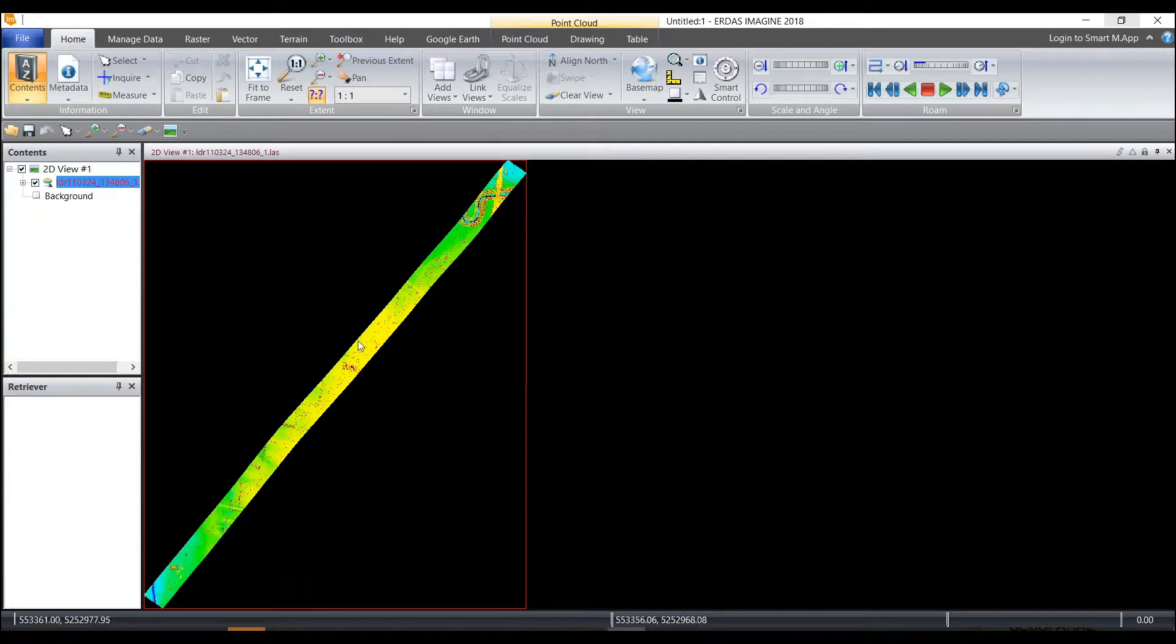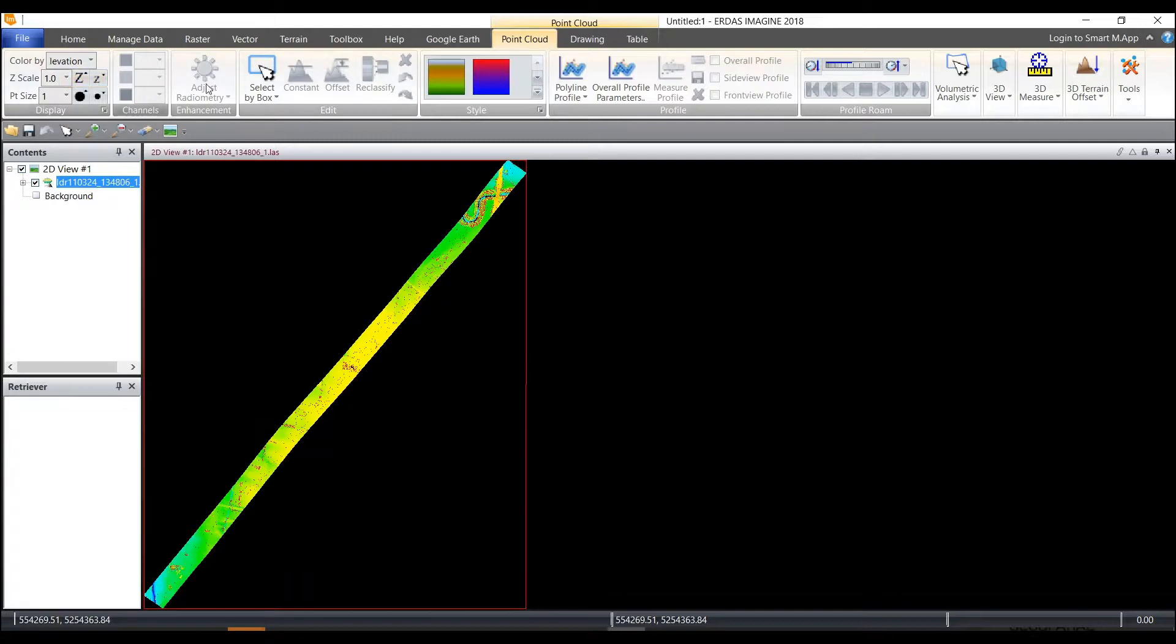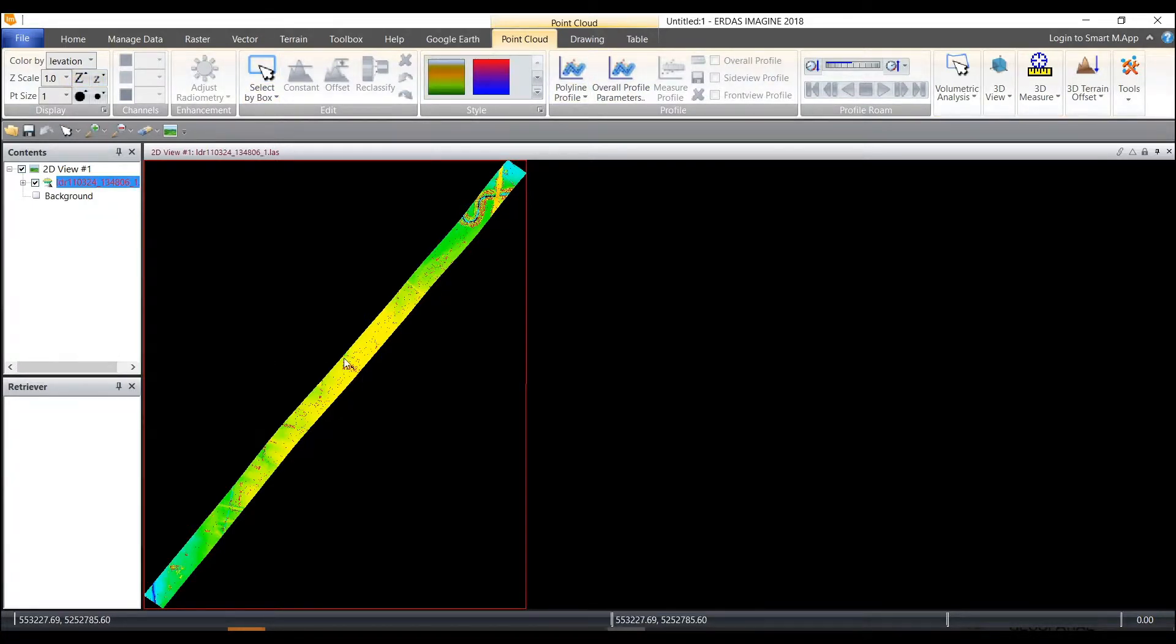Once the LAS file displays I'll see a new tab at the top called point cloud. This is a contextual tab and Imagine knows what data type I placed into the viewer and will bring forth that type of functionality that I need to work with my point cloud layer.